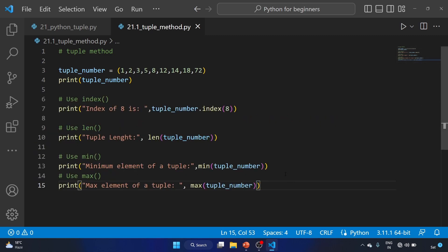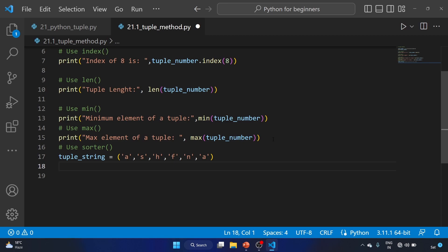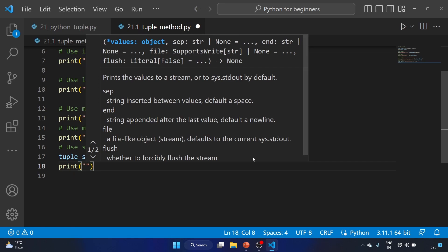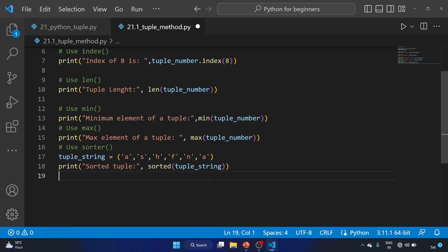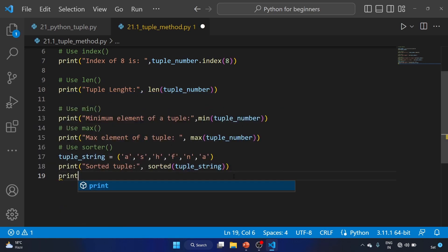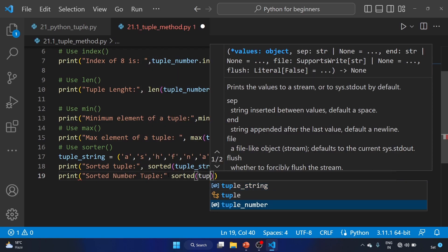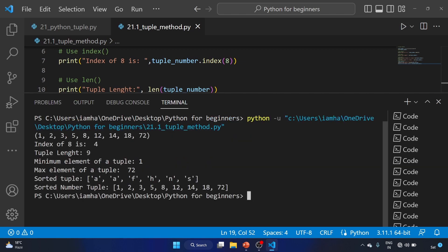The remaining method is sorted. We create a string tuple: tuple_string = ('a', 's', 'h', 'f', 'n', 'a'). Running print(sorted(tuple_string)) returns the characters in alphabetical order: a, a, f, h, n, s. We also print sorted(tuple_number), which returns the numbers in ascending order: 1, 2, 3, 5, 8, 12, 14, 18, 72.